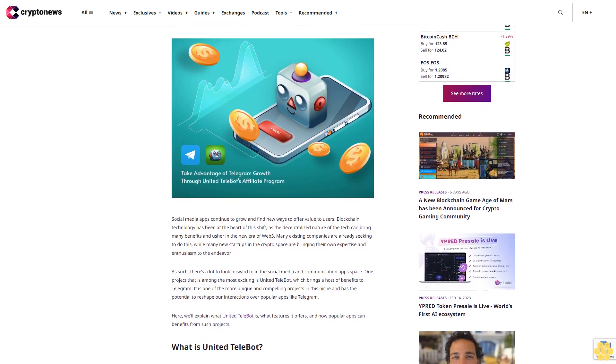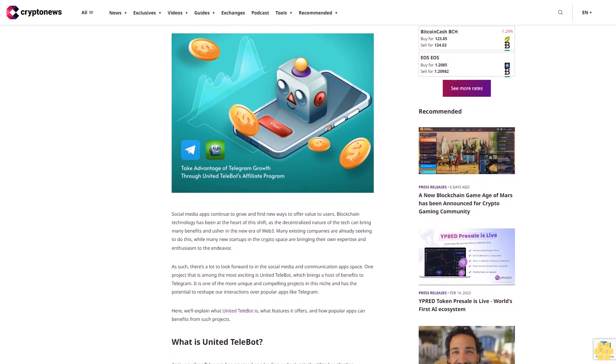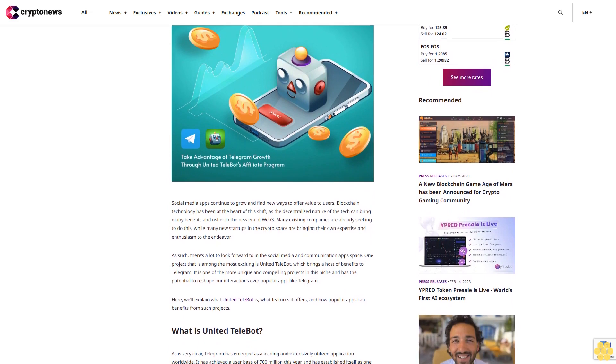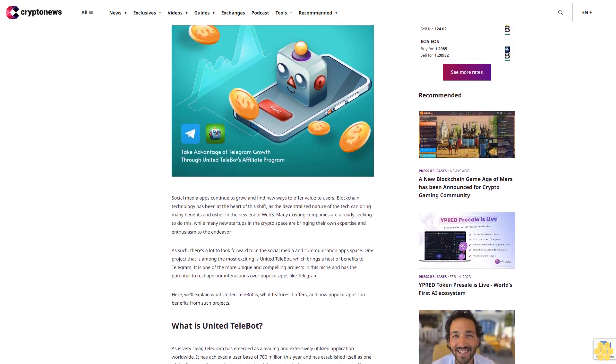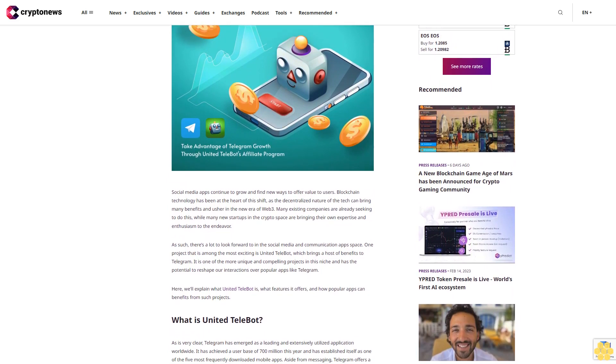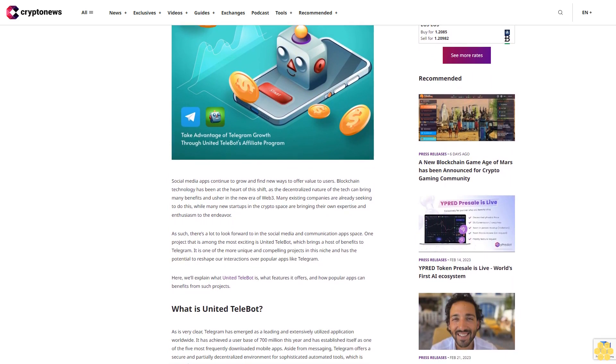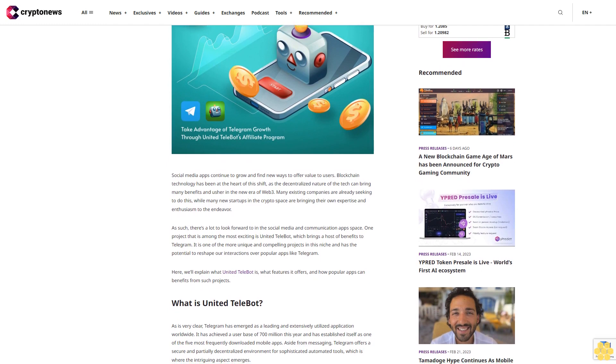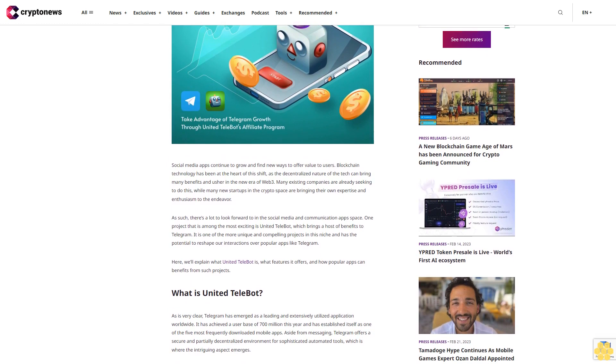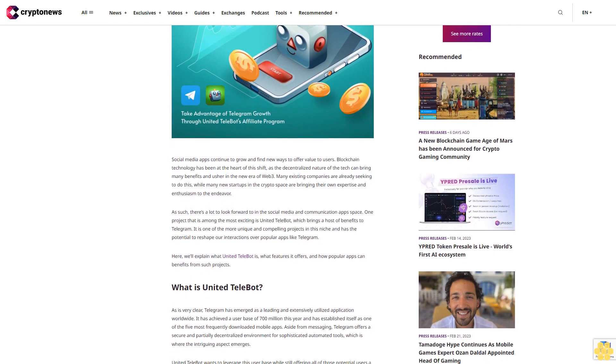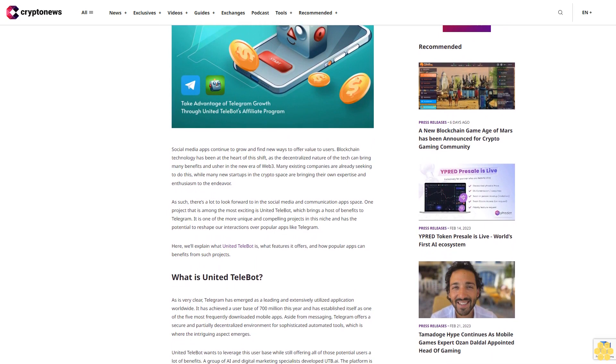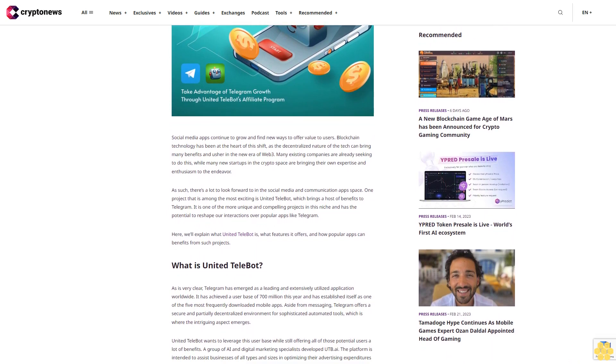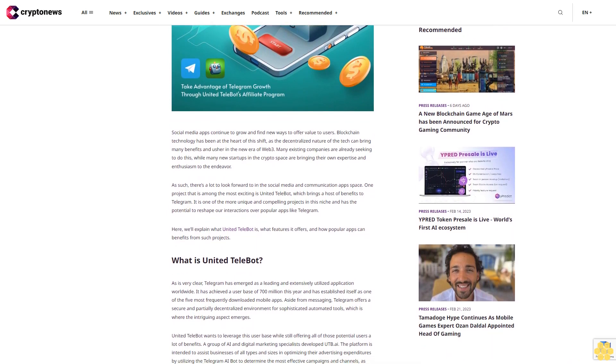Blockchain technology has been at the heart of this shift, as the decentralized nature of the tech can bring many benefits and usher in the new era of Web3. Many existing companies are already seeking to do this while many new startups in the crypto space are bringing their own expertise and enthusiasm to the endeavor.